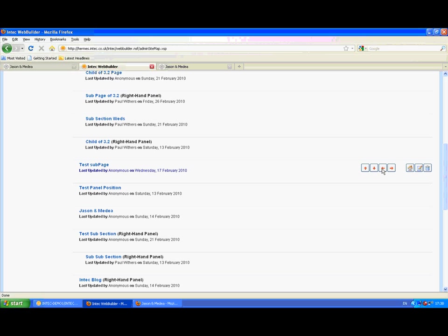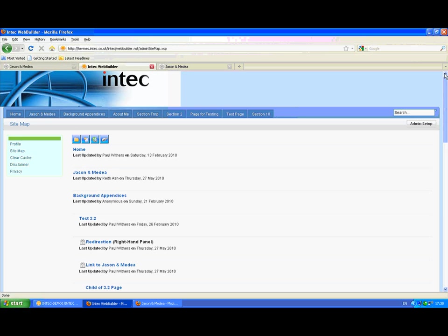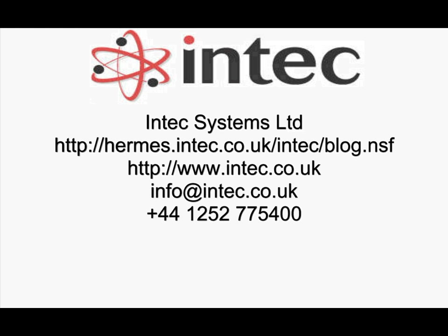So that's X-Web from Intex Systems Limited. To purchase X-Web or find out more about Intex's work with Lotus, Domino and X-Pages, you can contact us at our website, via email, or on the phone number shown here.